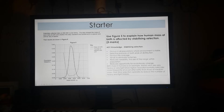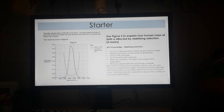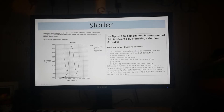Scientists collected data on eight hundred thousand human births. The data showed the mass of each baby at birth and whether the baby needed to be transferred to the special care unit for very ill babies. From the trends, individuals with a birth mass of around three to four thousand grams — within the mean and mode — were less likely to be transferred to the special care unit, whereas babies at both extremes had a much higher frequency of transfer to special care at 0.3.